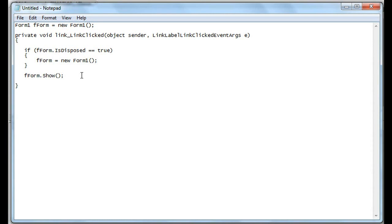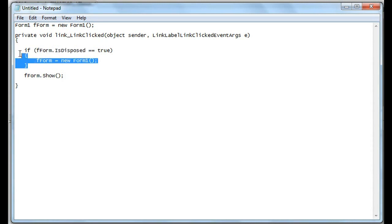The difference here is that we can continue accessing the form over and over again — close it out and re-access it, close it out and re-access it. So if you're getting this error, whatever object you're getting the error on, look at the property IsDisposed, check if it's true, create an if statement that checks that, and then recreate or reinitiate the object.